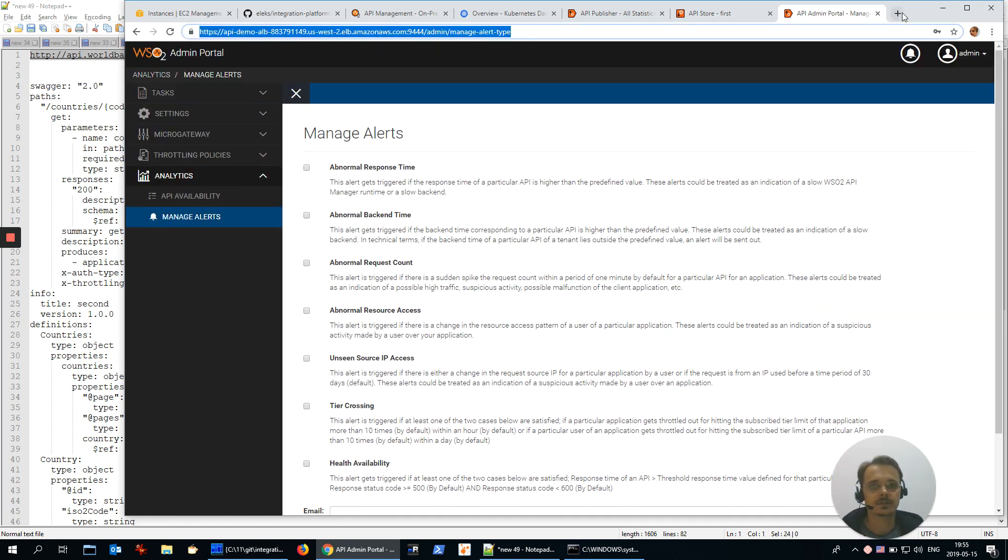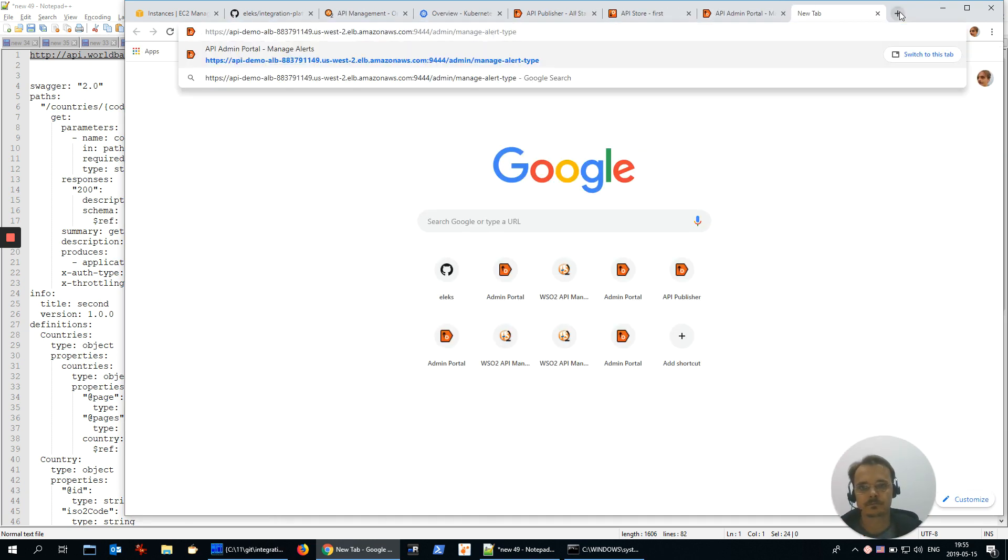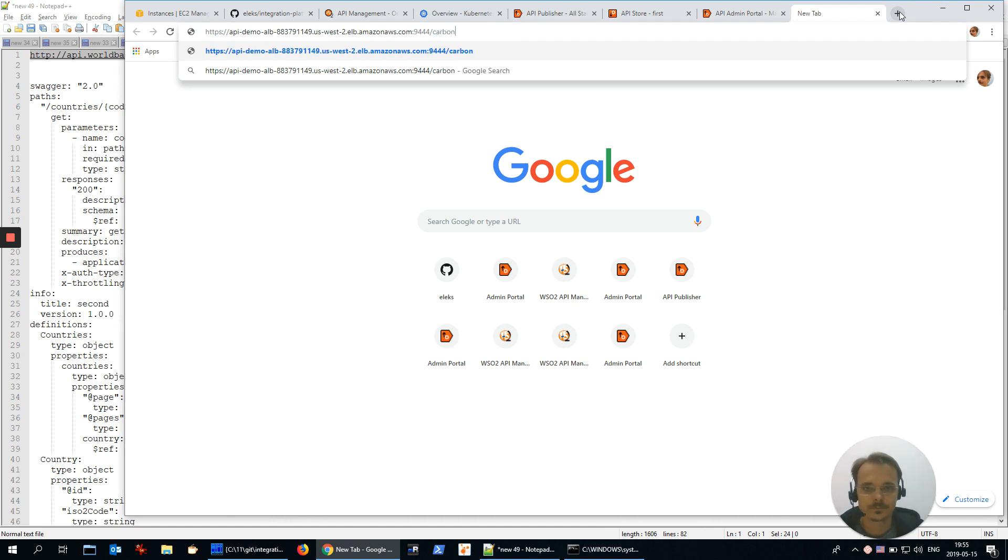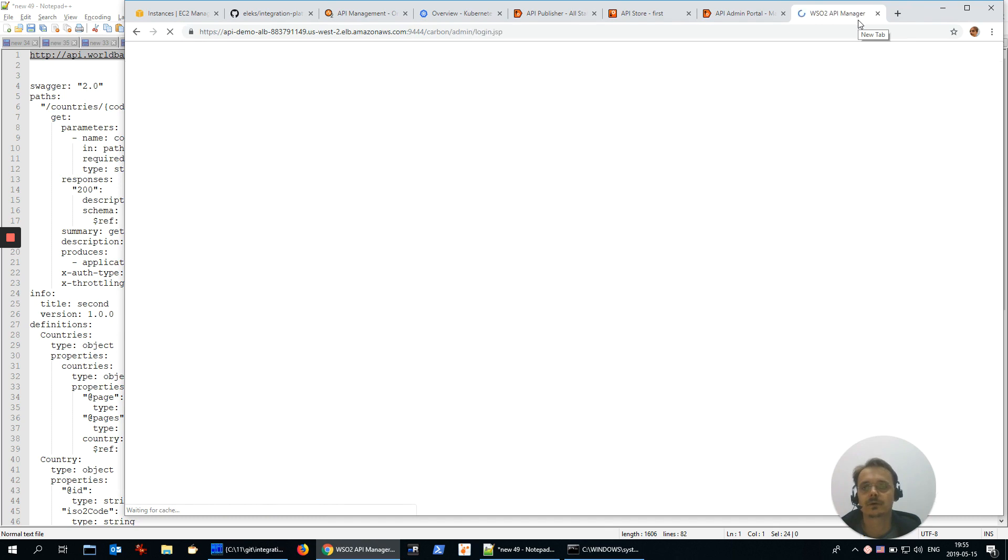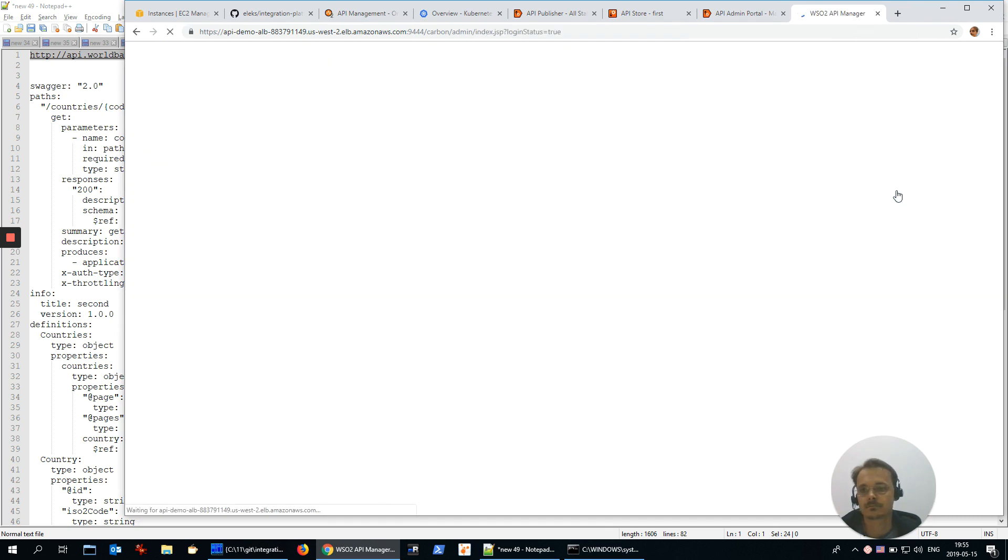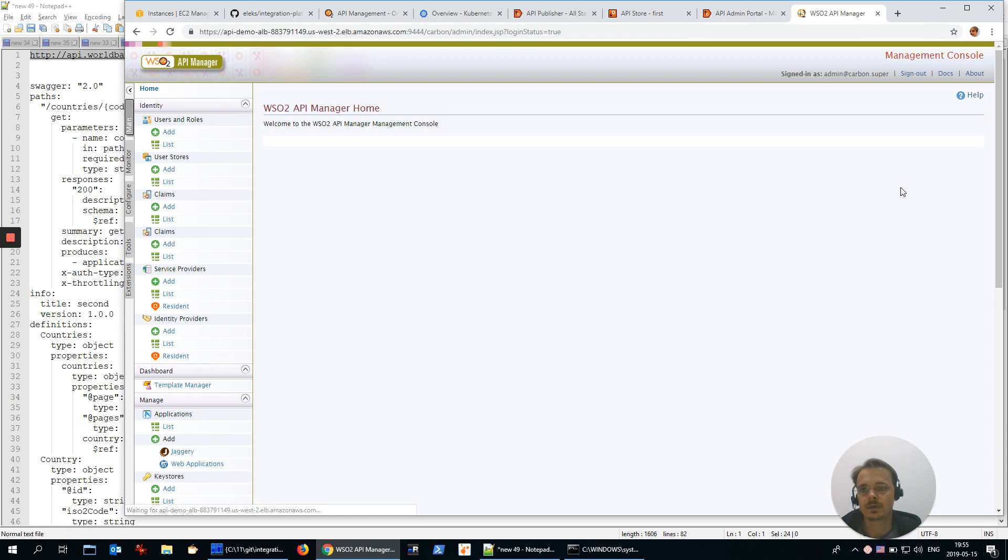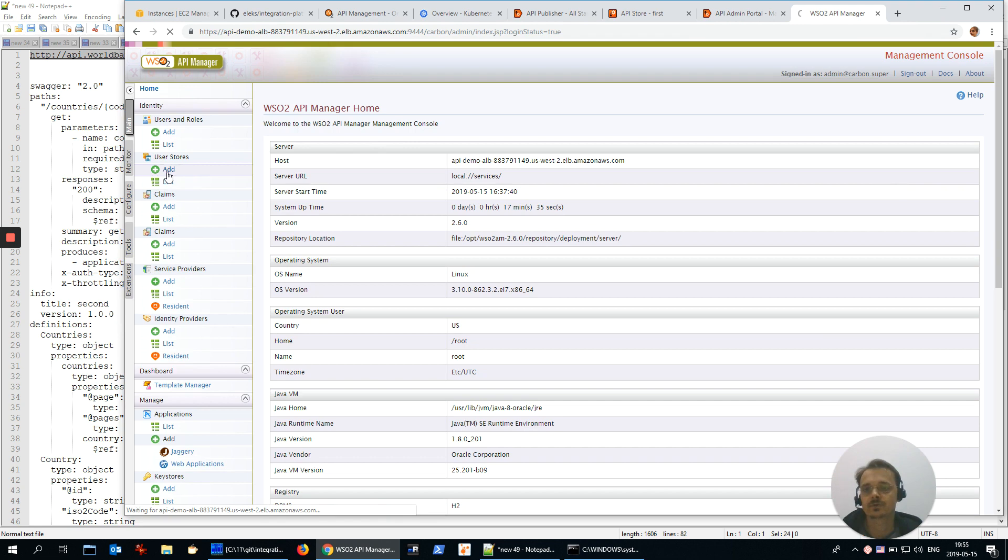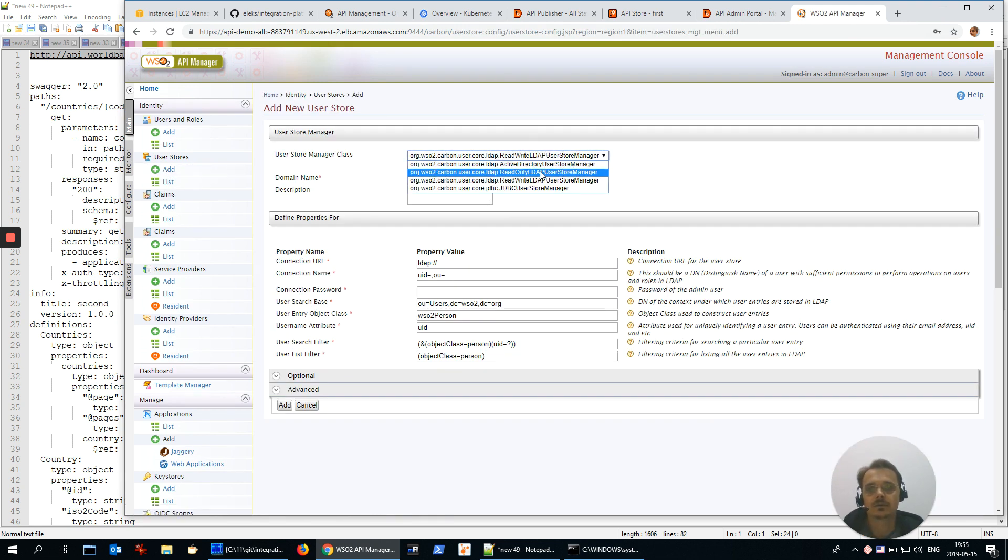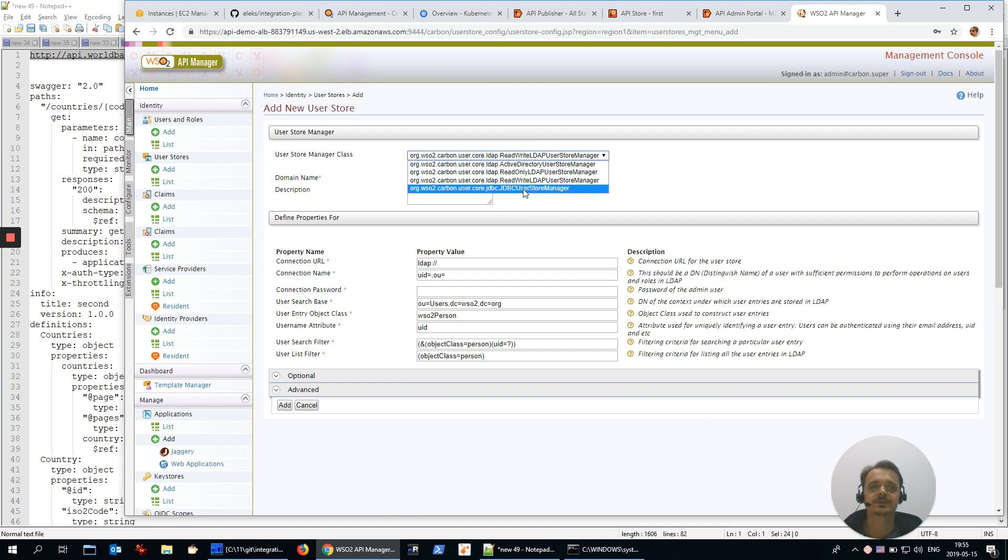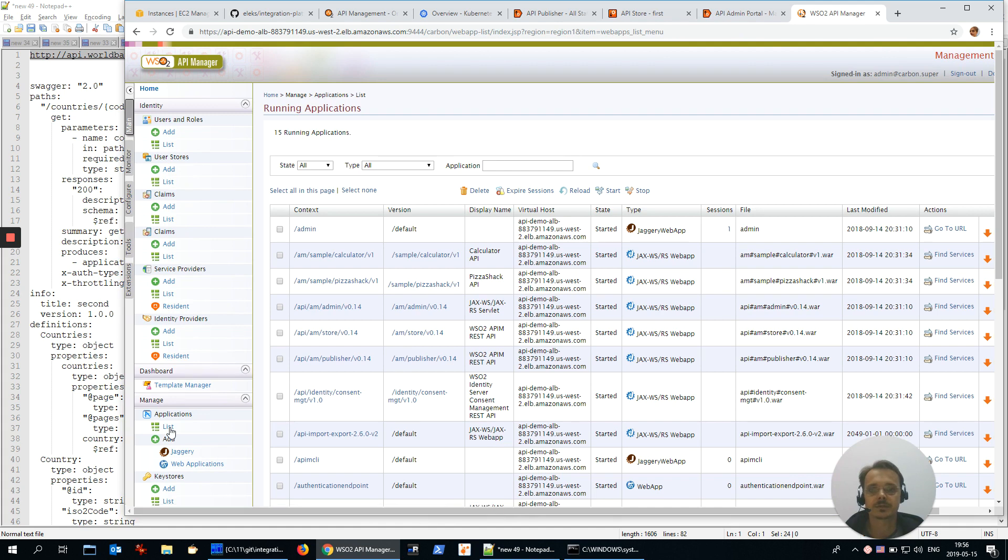And the last admin console named Carbon. It's a standard one for WSO2 products. You could manage users, user stores over there. For example, you could connect Active Directory or LDAP server or specify external database. Also you could deploy some standard Java web applications.